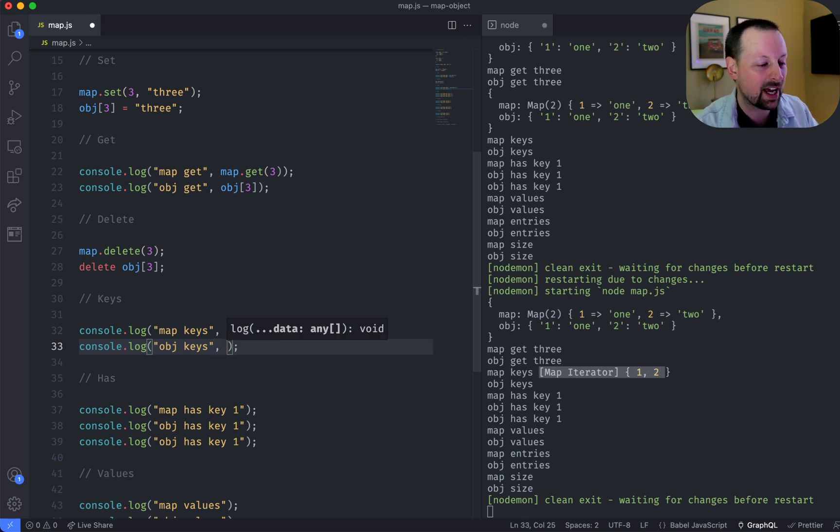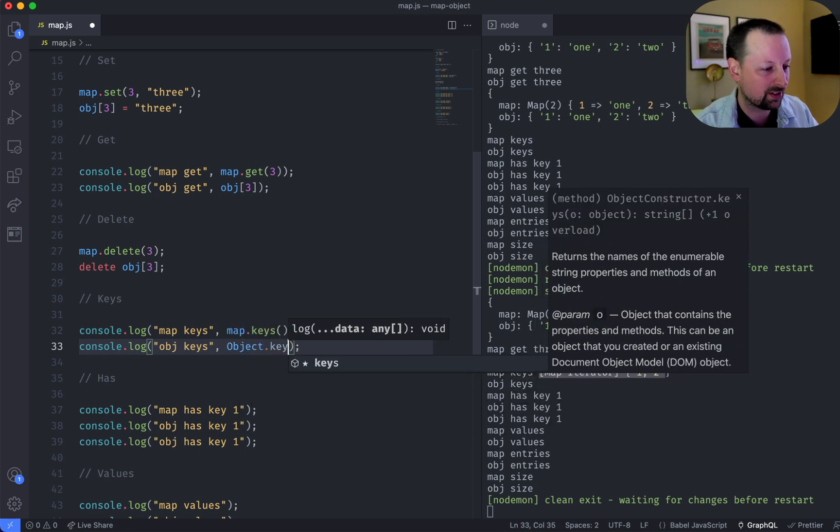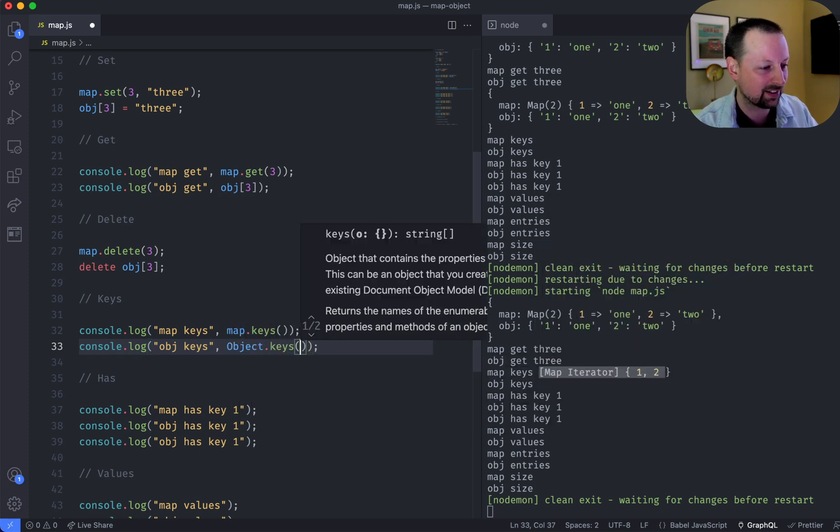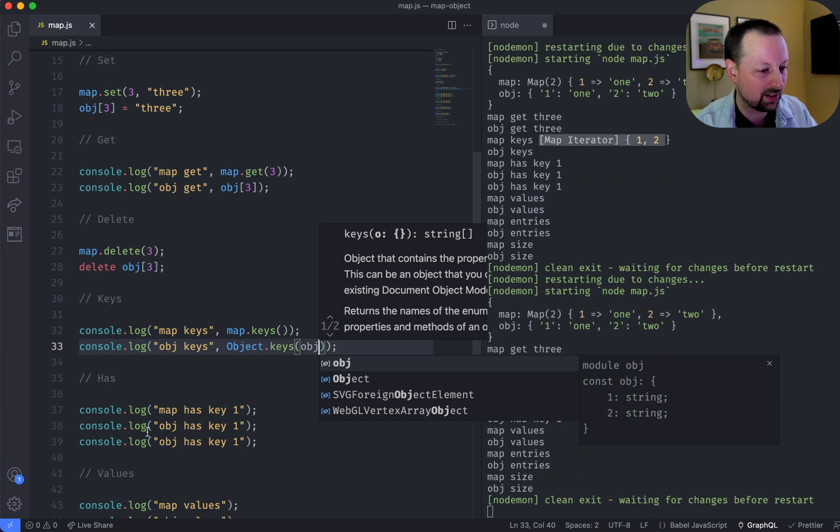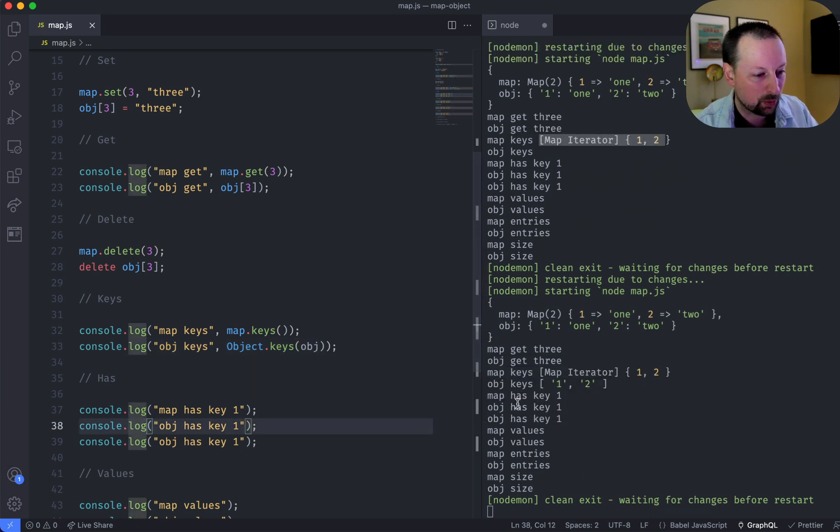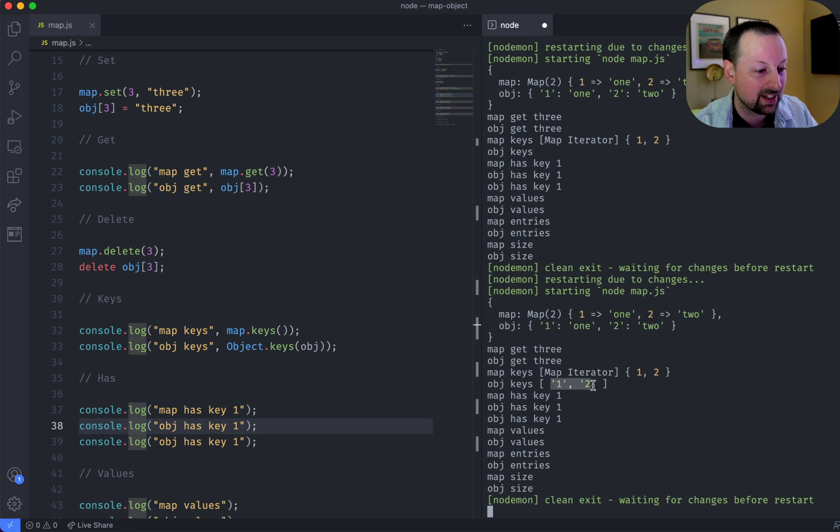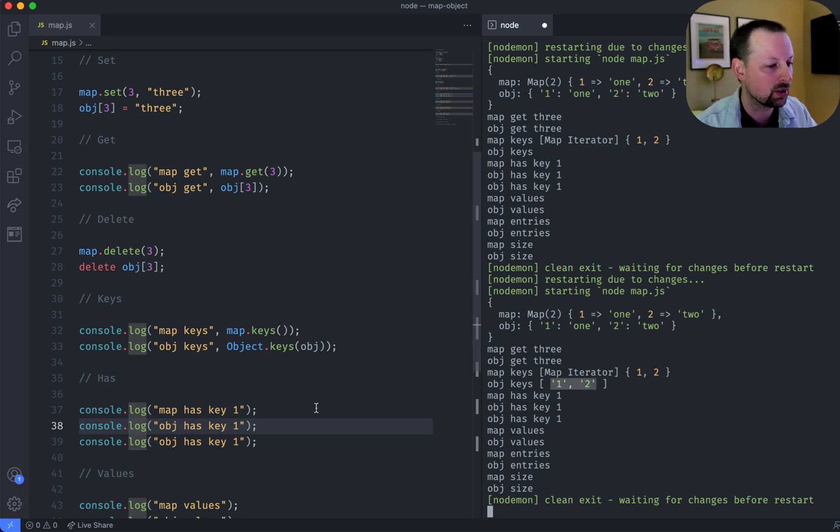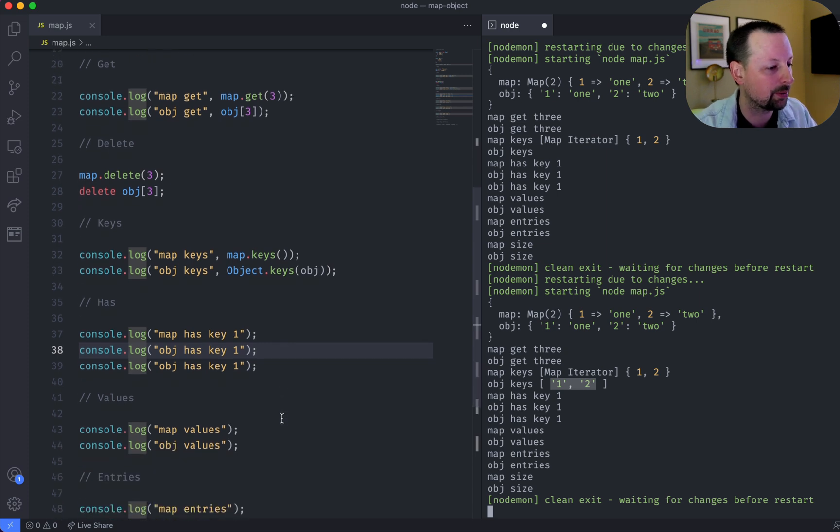So how do you get the keys of an object? Well, objects don't really have functions like this to get the keys. So you have to use object.keys and pass in your object. And that will return them back as an array of keys. Now, remember, it's converted them to strings. So the number has been completely lost.